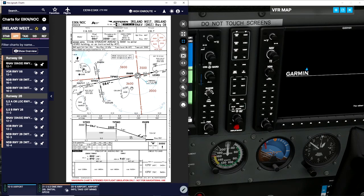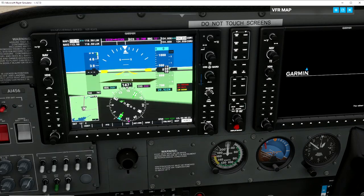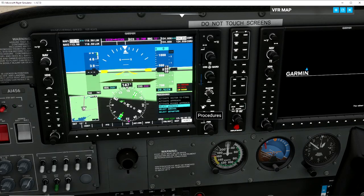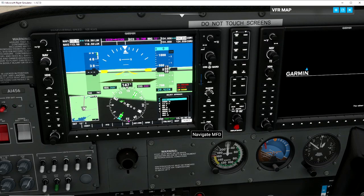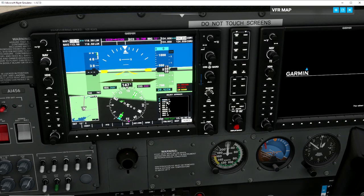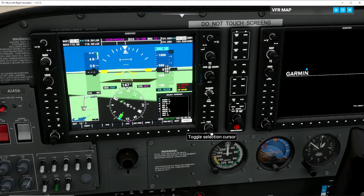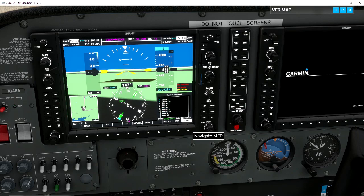Let's program this. We'll hit procedures, press enter, and select our approach. At the moment it's got our VOR DME at 8. We're going to flick that round with the small cursor and you'll see all our approaches. We're looking for RNAV 8 near the bottom. Go to the big circle, down to RNAV 8, and press enter.